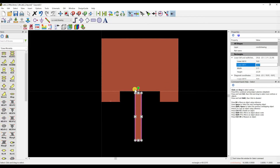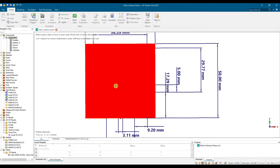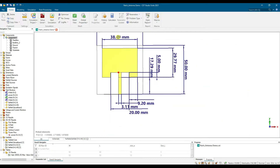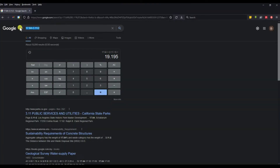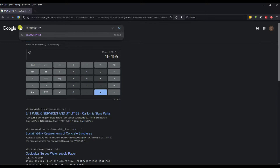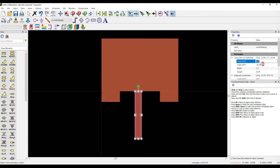The feed line height will be negative 22.29mm so it points upward, connecting to the patch. To find the starting x-coordinate for centering, calculate: 38.39 divided by 2 minus 3.11 divided by 2, which equals 17.64. So our starting x-coordinate is 17.64mm.